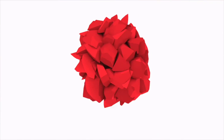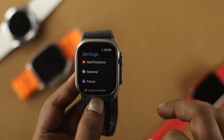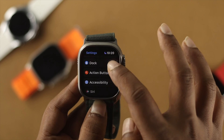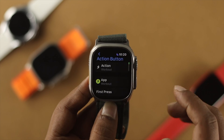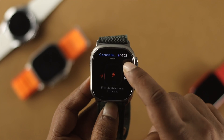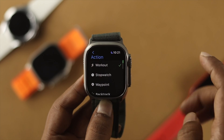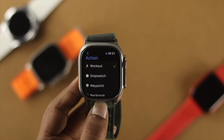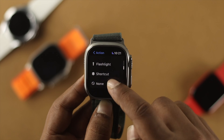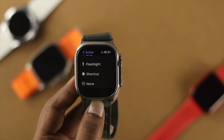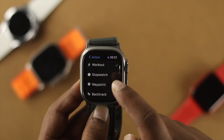Here's how you can do it. First, open up Settings on your Apple Watch Ultra, then scroll down and you'll see the option called Action Button. Tap on it and you'll see different segments. Tap on Action and it will show you different apps like Stopwatch, Waypoint, Backtrack, Dive, and many more. If you don't want to set any app for the Action Button, you can select None. I'll choose Stopwatch for this example.